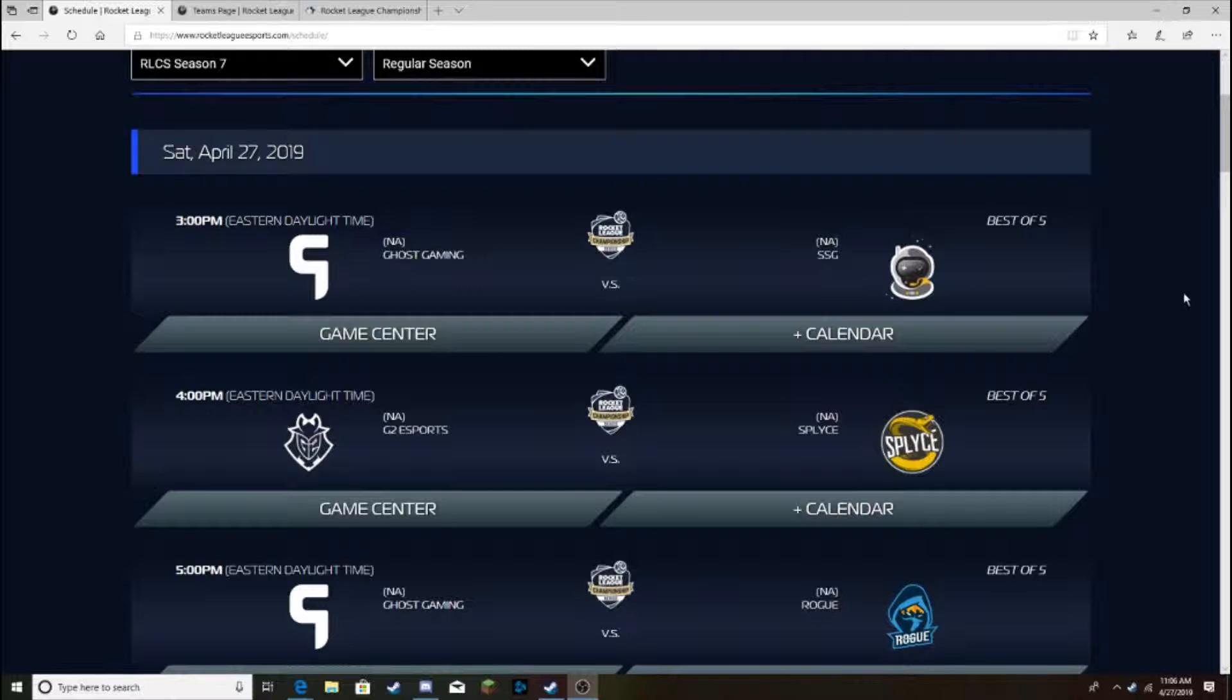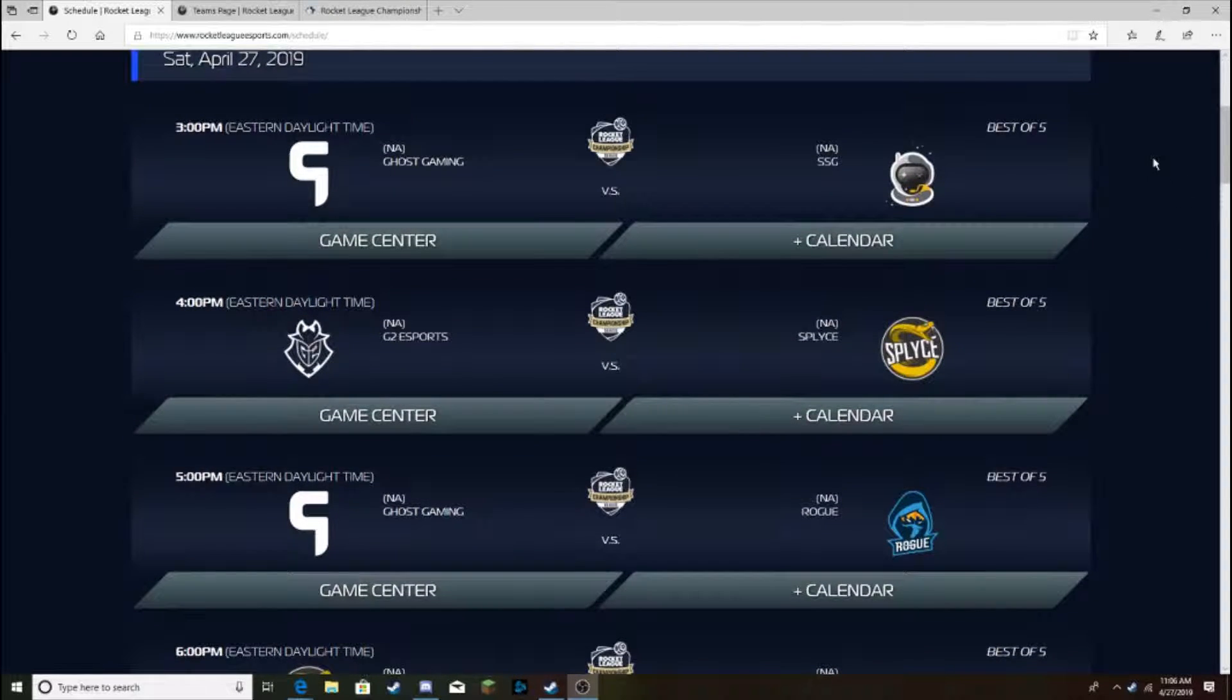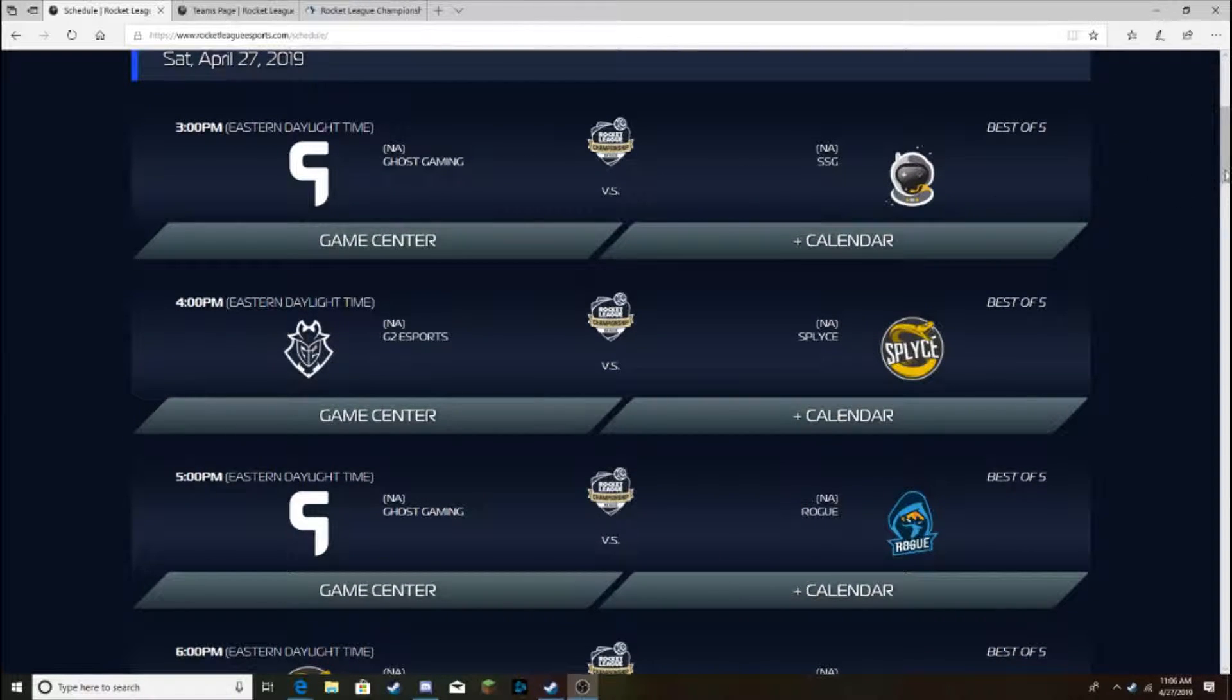But yeah, I'm excited. I'm going to watch it of course. Every Saturday, free time, I always do this. I have the RLCS on Twitch on one screen and I'm probably in free play or training packs or whatever on my other screen.